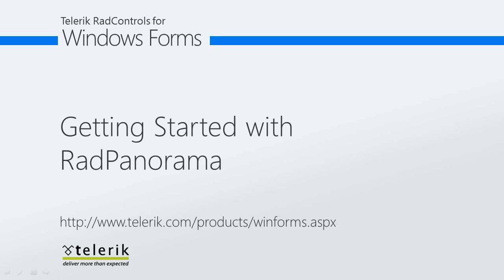Today we are going to take a look at getting started with Telerik's RAD Panorama, part of Telerik's RAD controls for Windows Form's control suite.